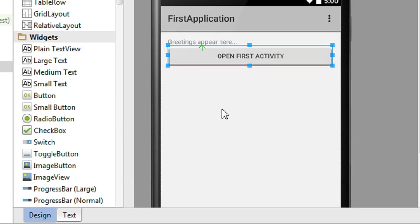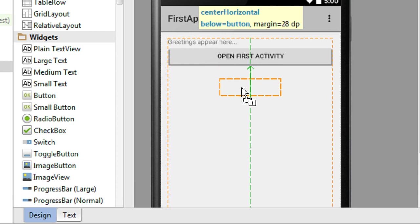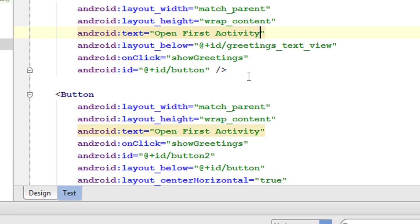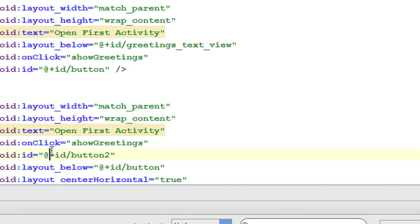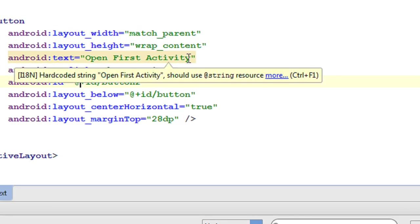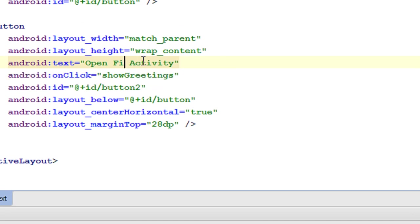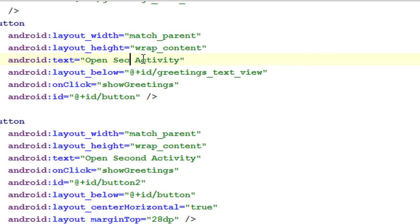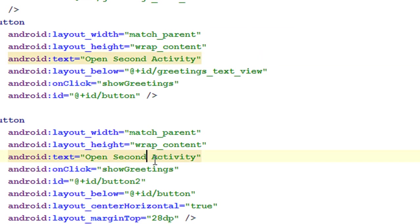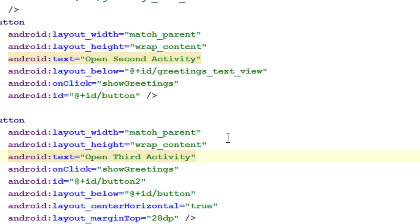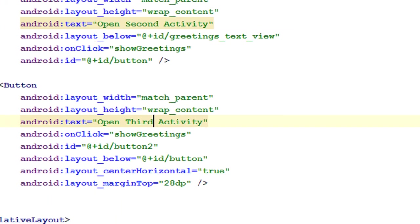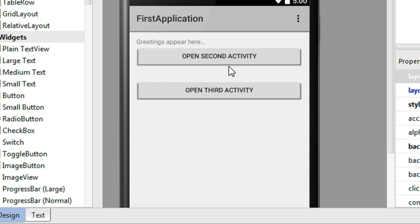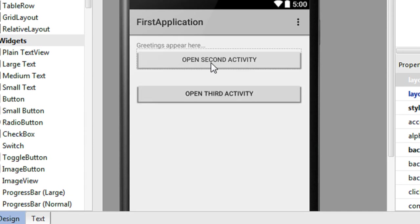Now I create another button by copying the first button and pasting it. I change the text of the second button to 'Open Second Activity', and the text of the third button to 'Open Third Activity', since the first activity is the main activity. So we now have two buttons in the XML file.